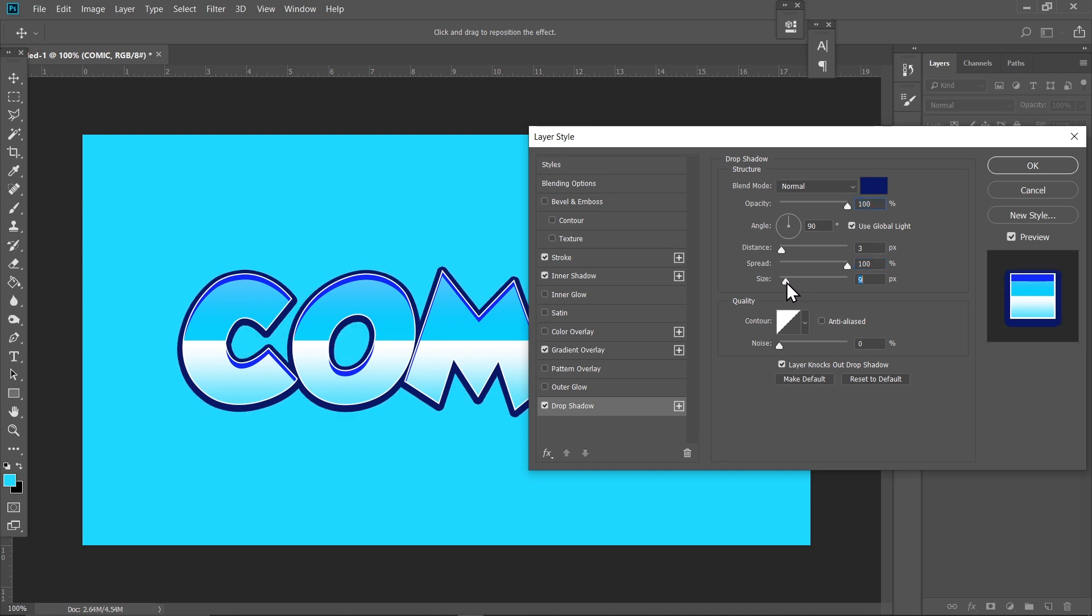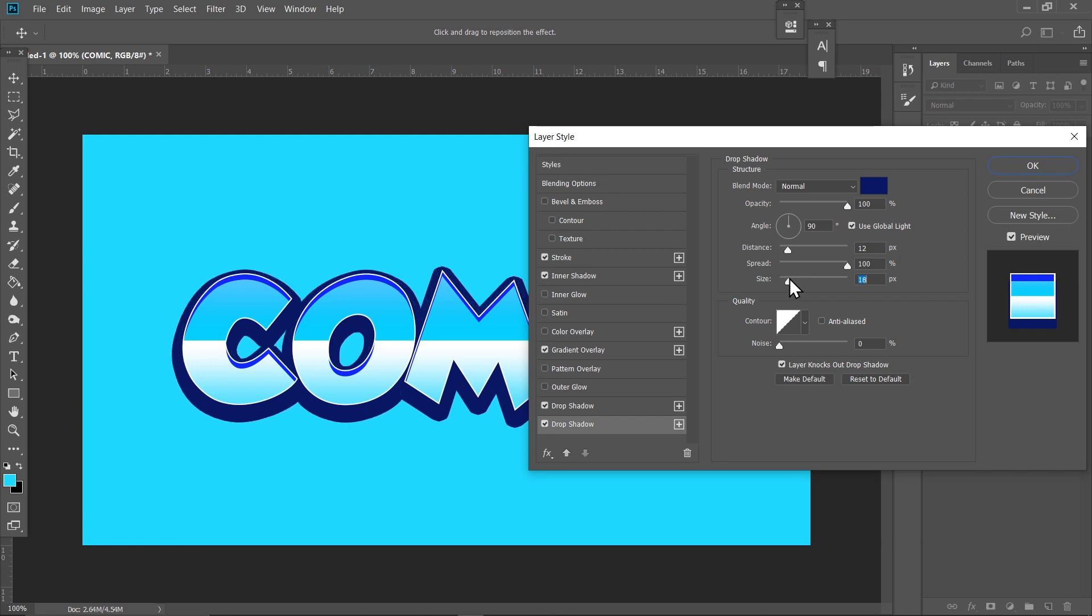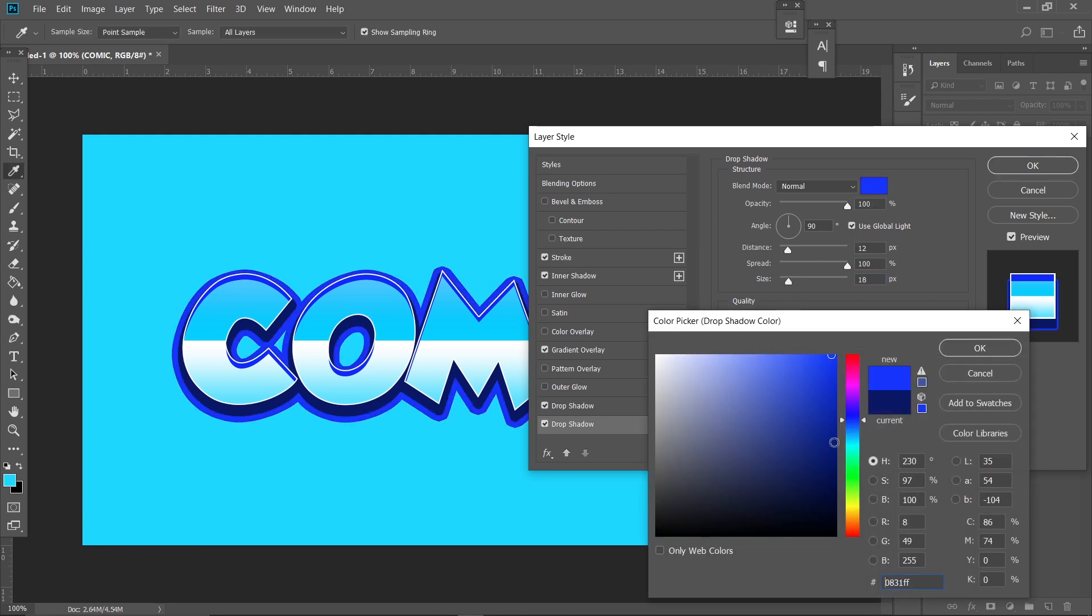Reduce the Size a bit and just increase the Distance a bit. Now click on this plus icon, increase the Size, and change this color to yellow.